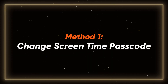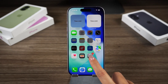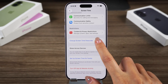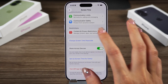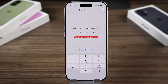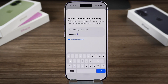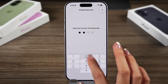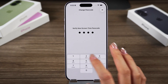Method 1 – Change Screen Time Passcode. We'll start with changing the passcode. Tap Change Screen Time Passcode, then tap Change Screen Time Passcode again. Tap Forgot Passcode. Enter your Apple ID and password. Then enter a new Screen Time Passcode.